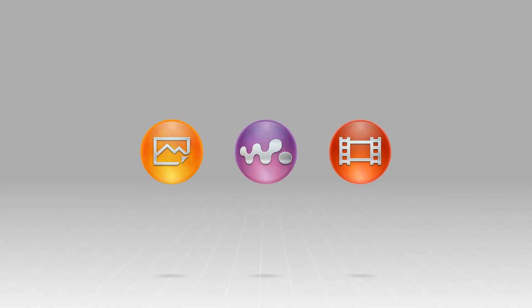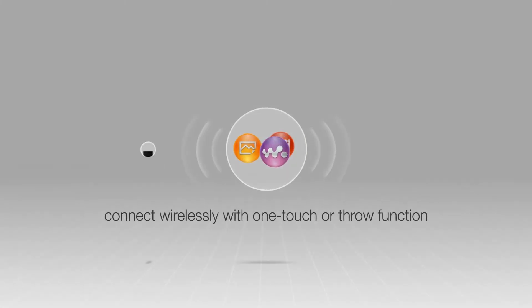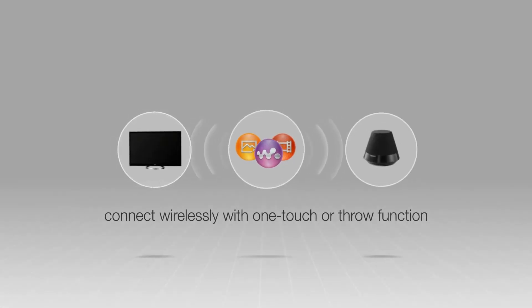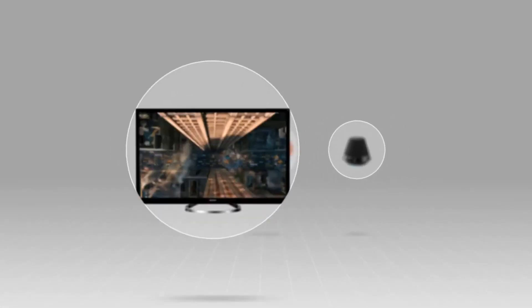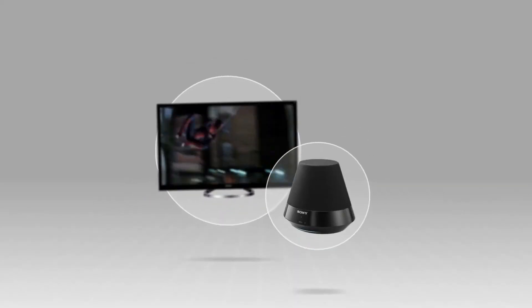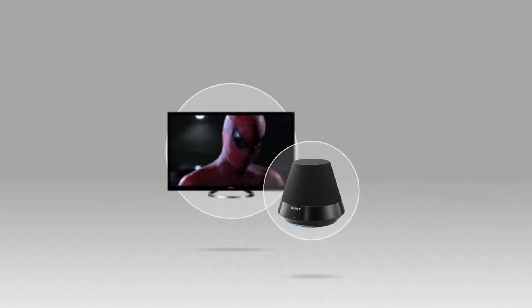From any Sony media app, you can connect wirelessly to a TV or speaker with just a few clicks, giving that big screen, big sound experience right in your living room.